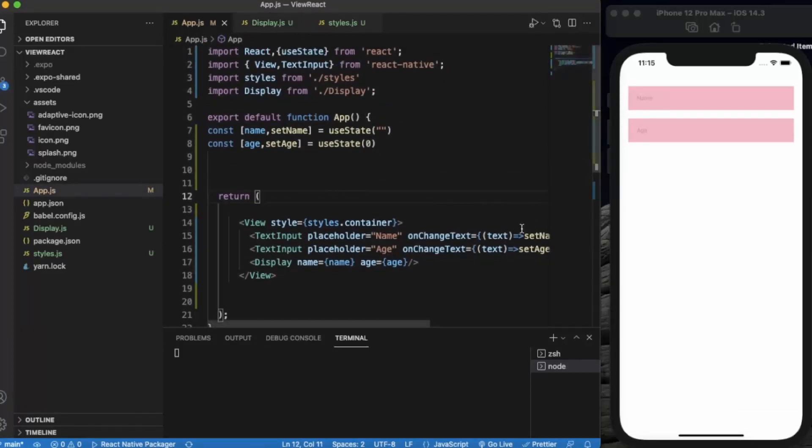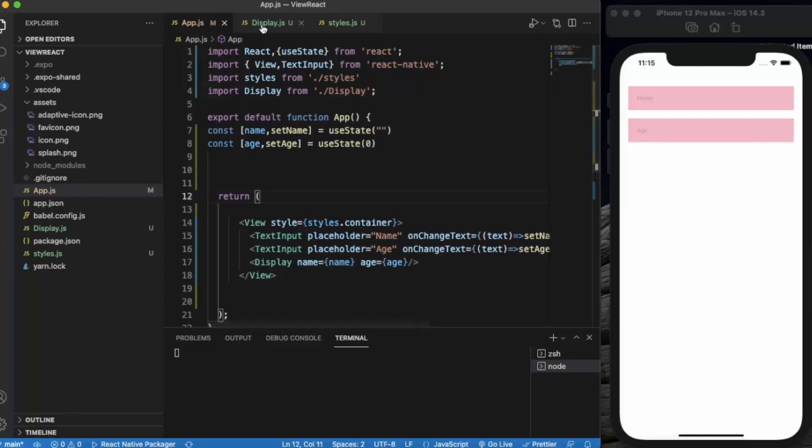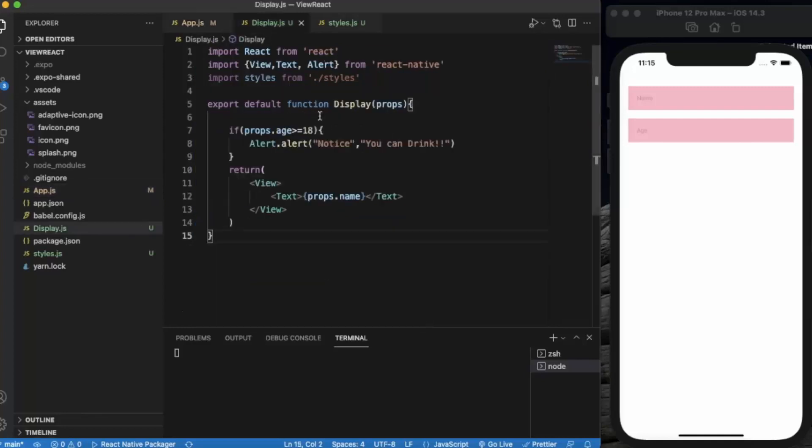We have created two text inputs and one Display component. We are passing two props, name and age. We are receiving these props and using age for the comparison.